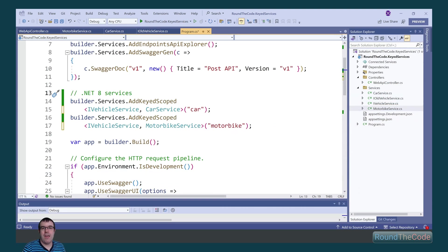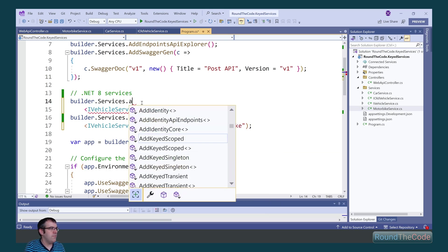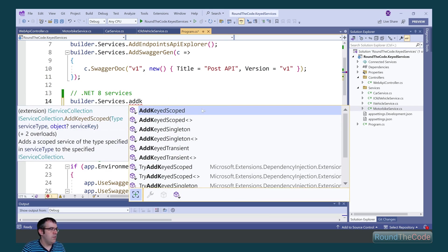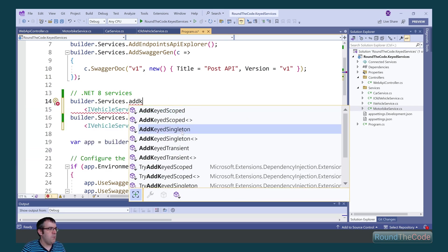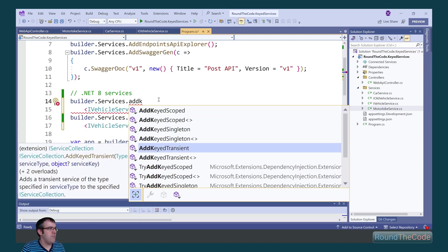With .NET 8, there's these new extension methods added to the iService collection. For the scoped service lifetime, it's addKeyscoped. There's also one for the singleton and transient.